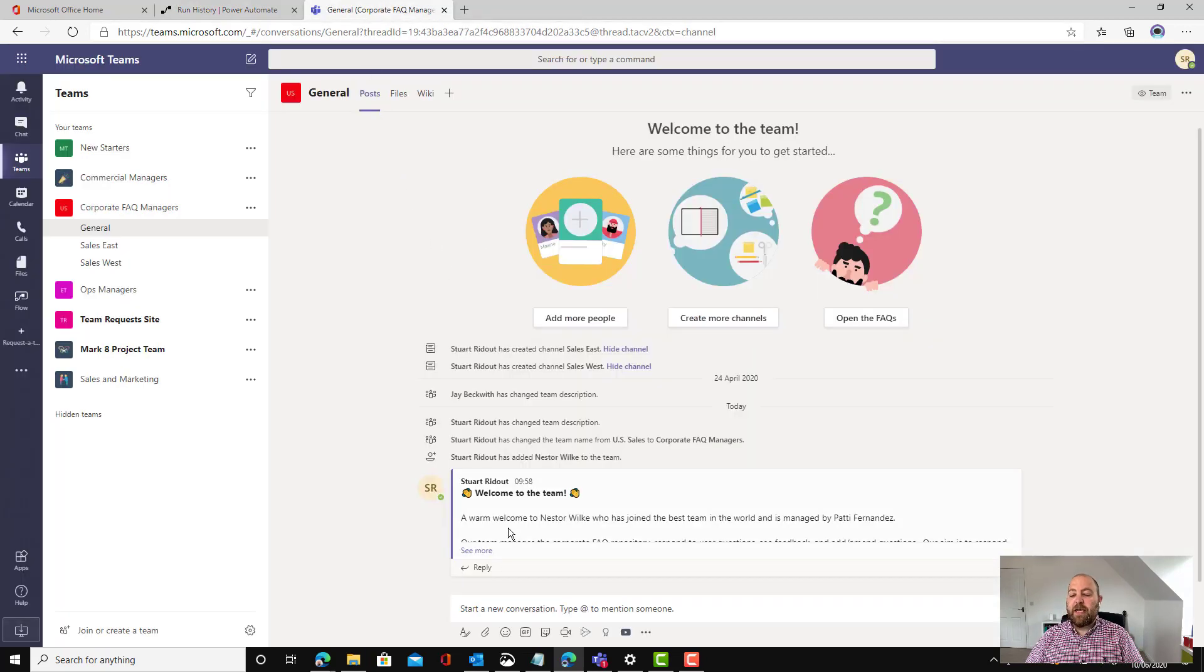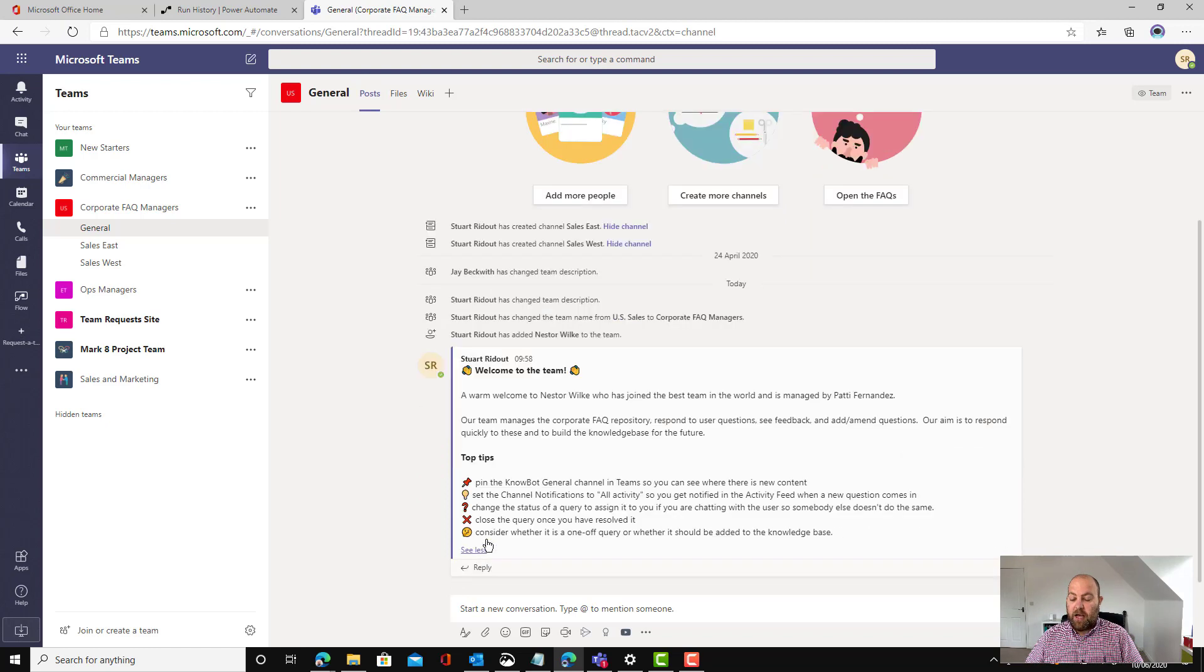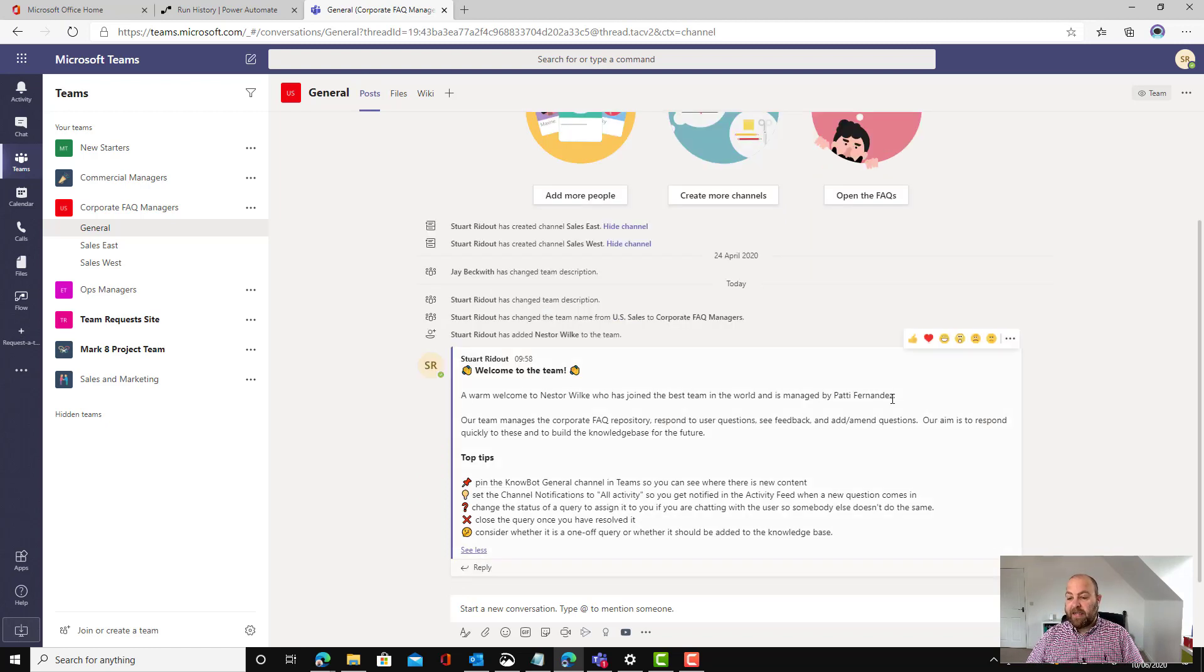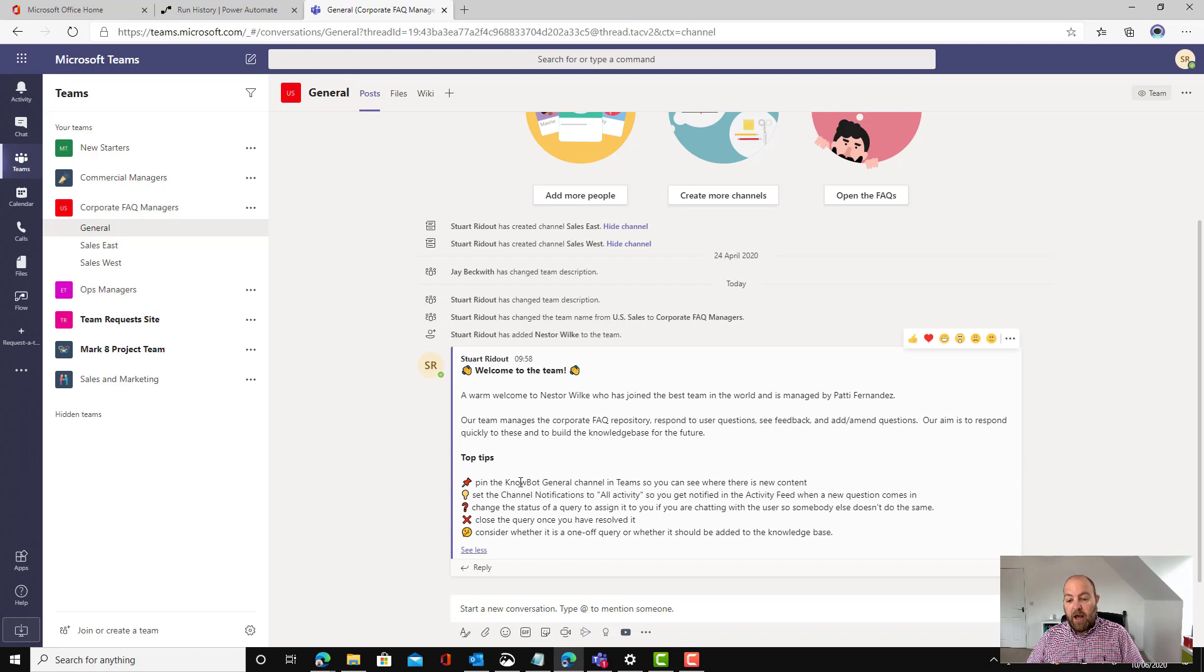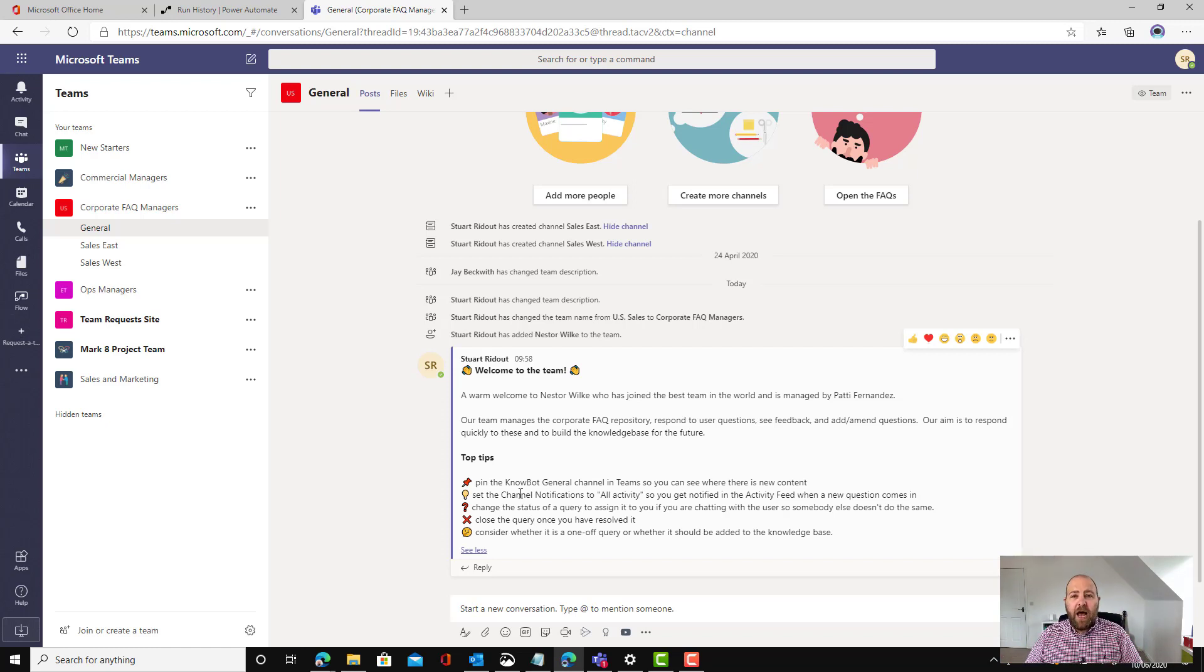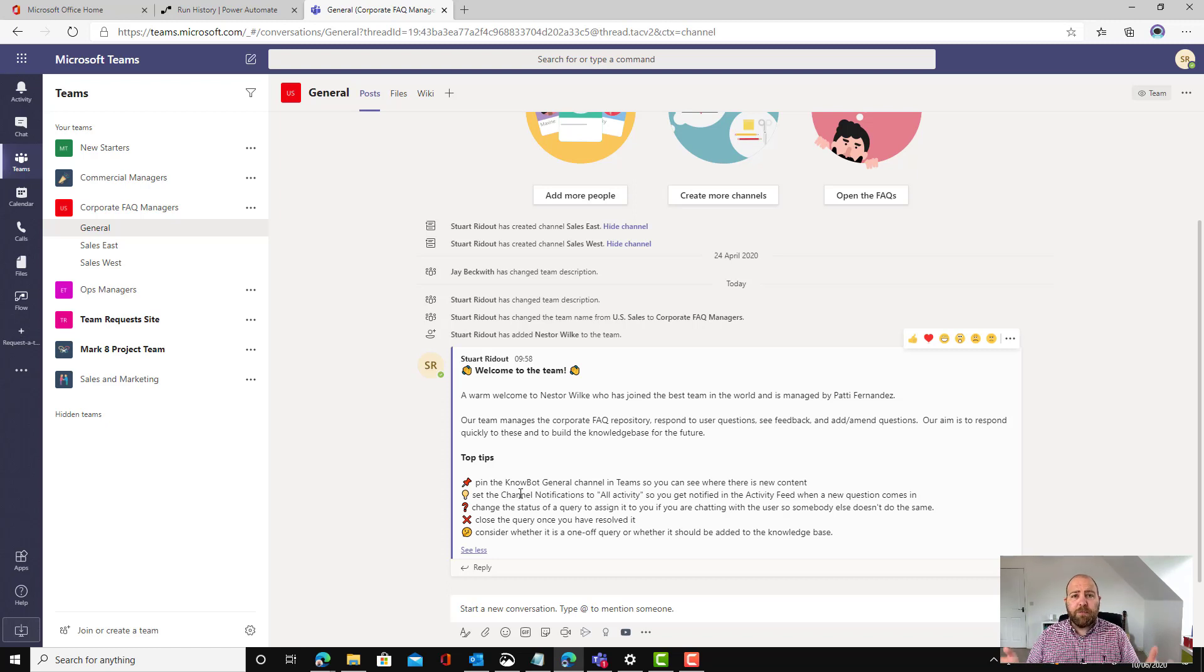Great. We can see here is the message. Warm welcome to Nestor who's joined the best team in the world, is managed by Patty. Kind of give them that little bit of information. Got the top tips in there and then everybody in the team can kind of pile on and go welcome and send their animated GIFs and things like this. Really make Nestor feel welcome as part of the team.